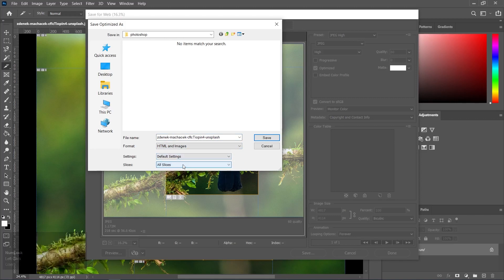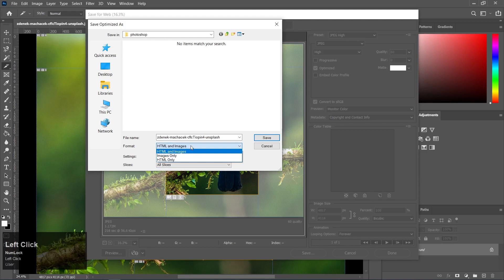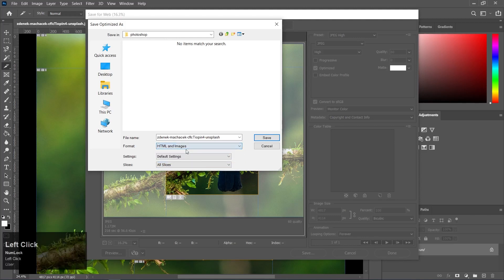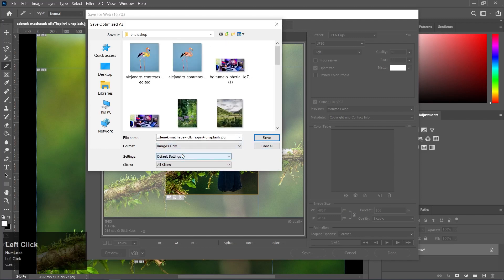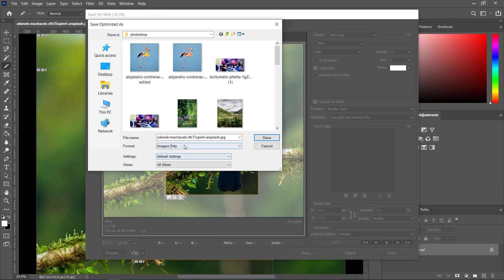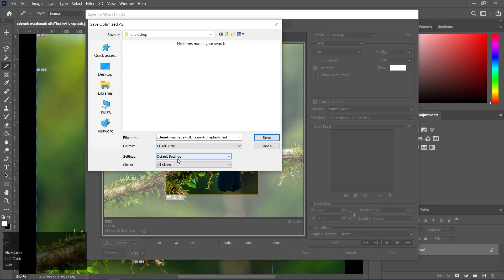There are three export options: HTML and Images, Images Only, and HTML Only. HTML and Images is selected, so we will export the slice with image and web URL. If you select Images Only, the slice is saved in image format only. If you select HTML Only, only the HTML file is exported.